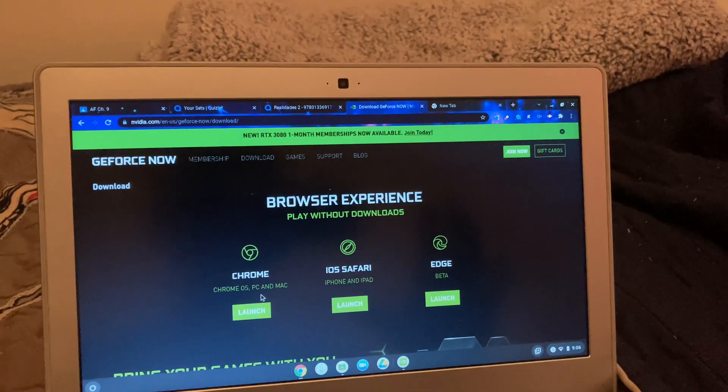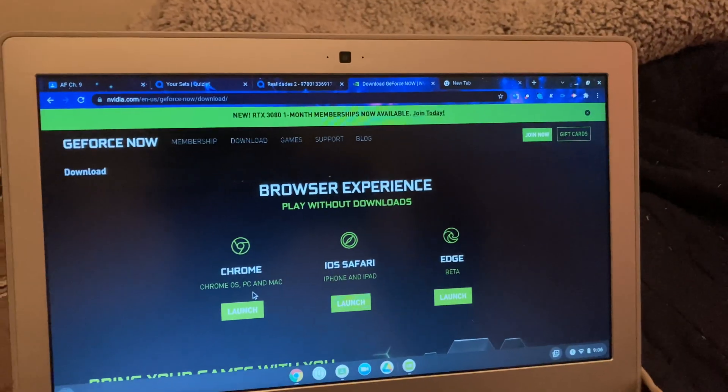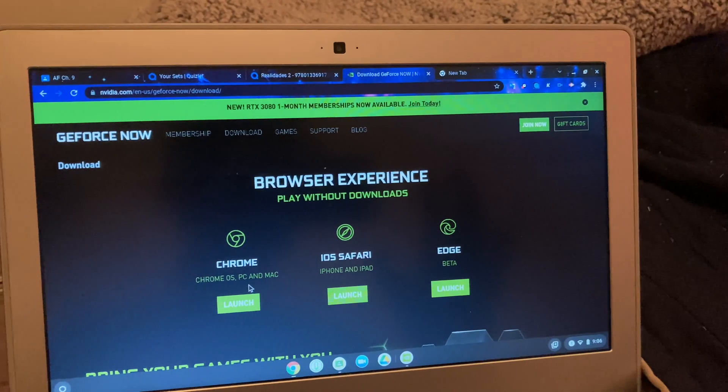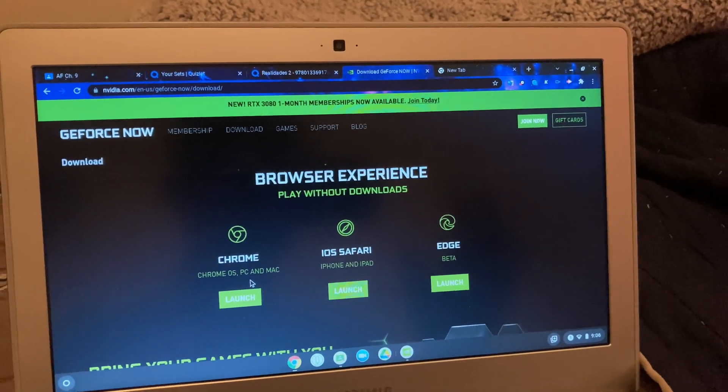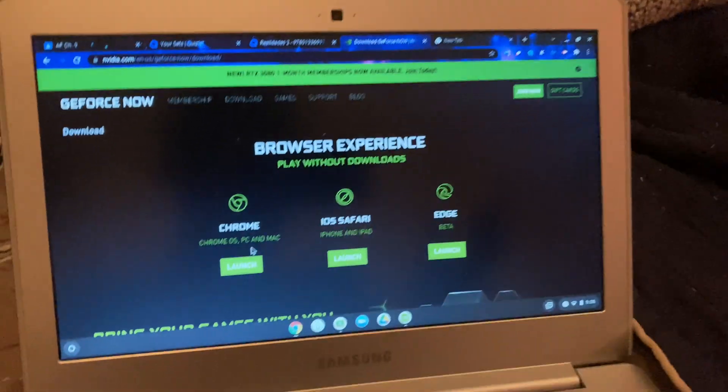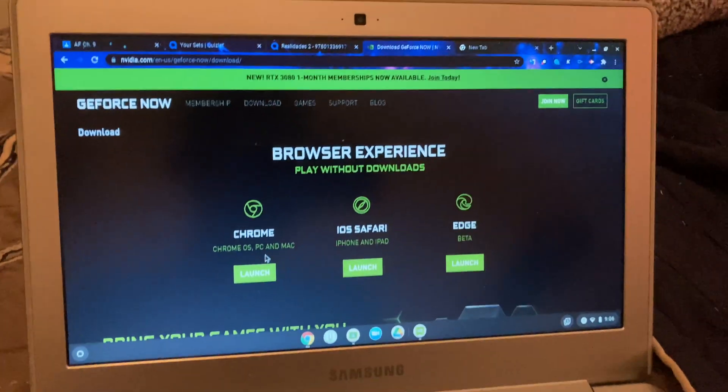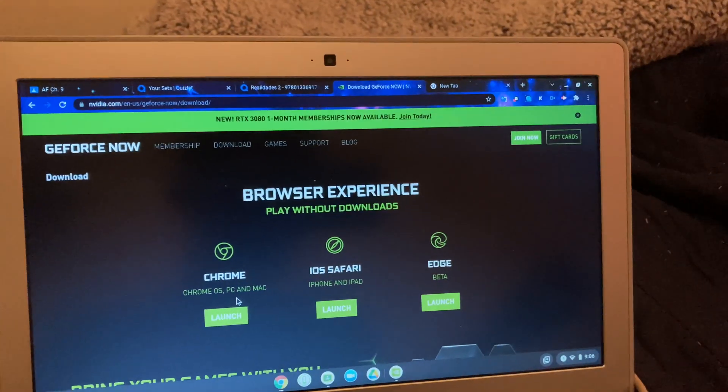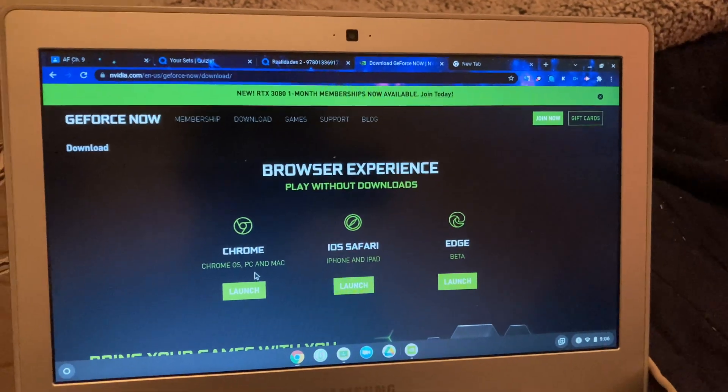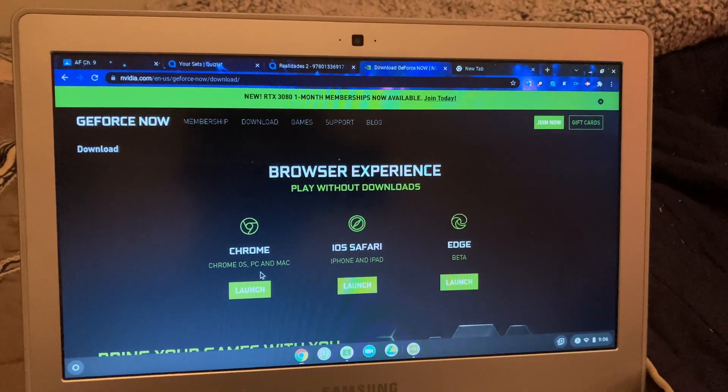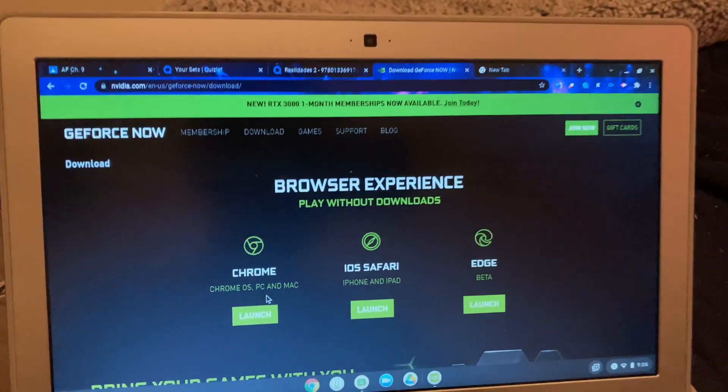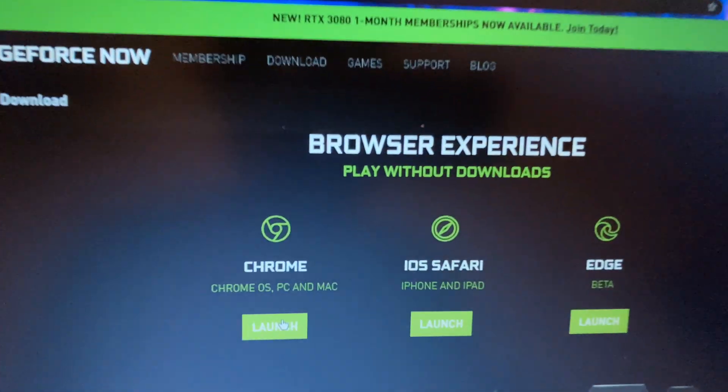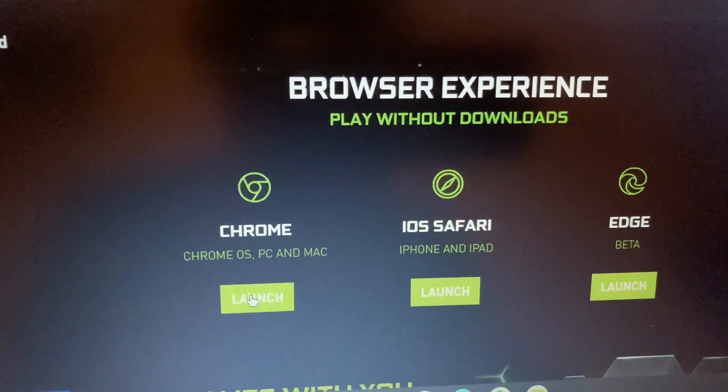you need to have a GeForce Now account. If you don't know how to make one, you can look it up. It's very easy - just use an email and create an account like you would for anything else.